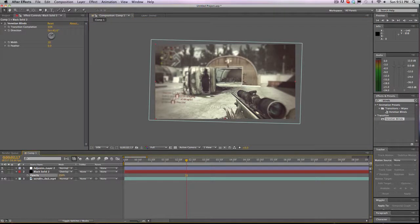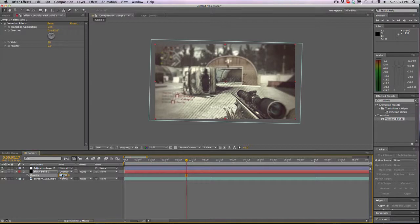You want to make sure to bring down the opacity so it's not too overpowering. I like the opacity at around 50 to 70, so I would go to 60. And it looks pretty good.